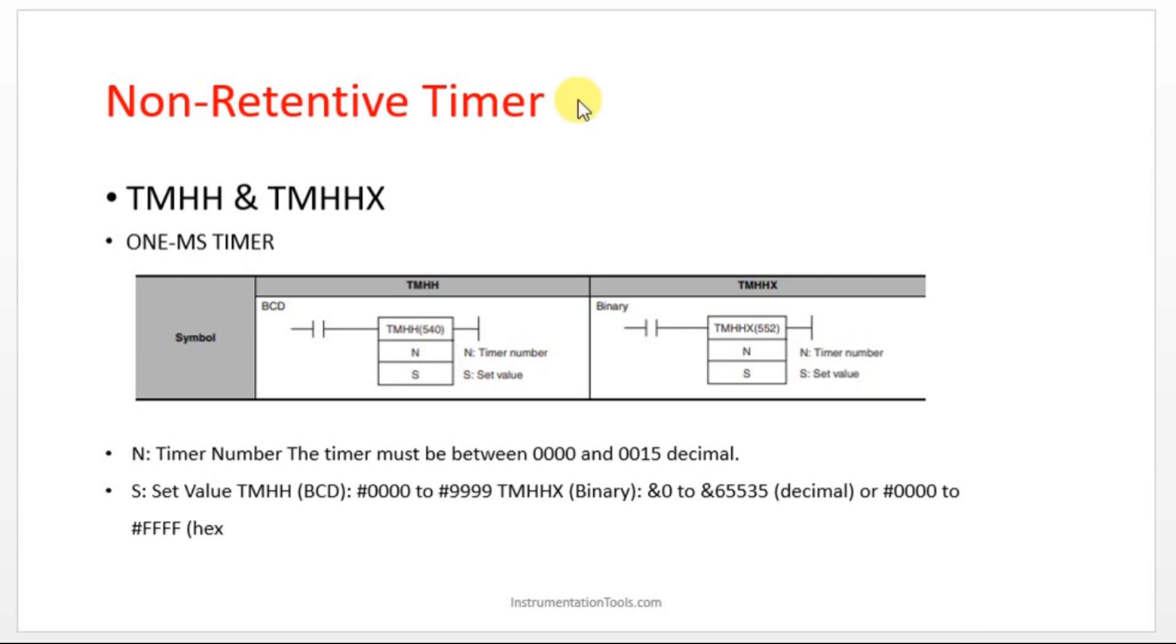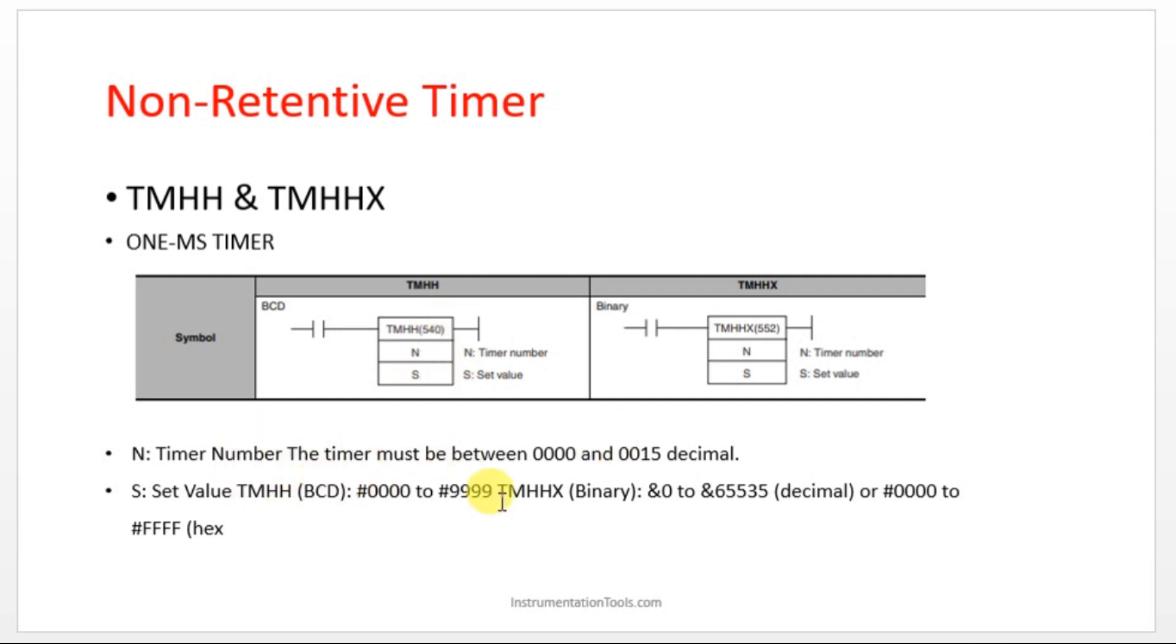So these two timers are non-retentive timers and here we can see the timer number value should be in between these two ranges and the set value for normal BCD type timer is this one and for binary is this one.